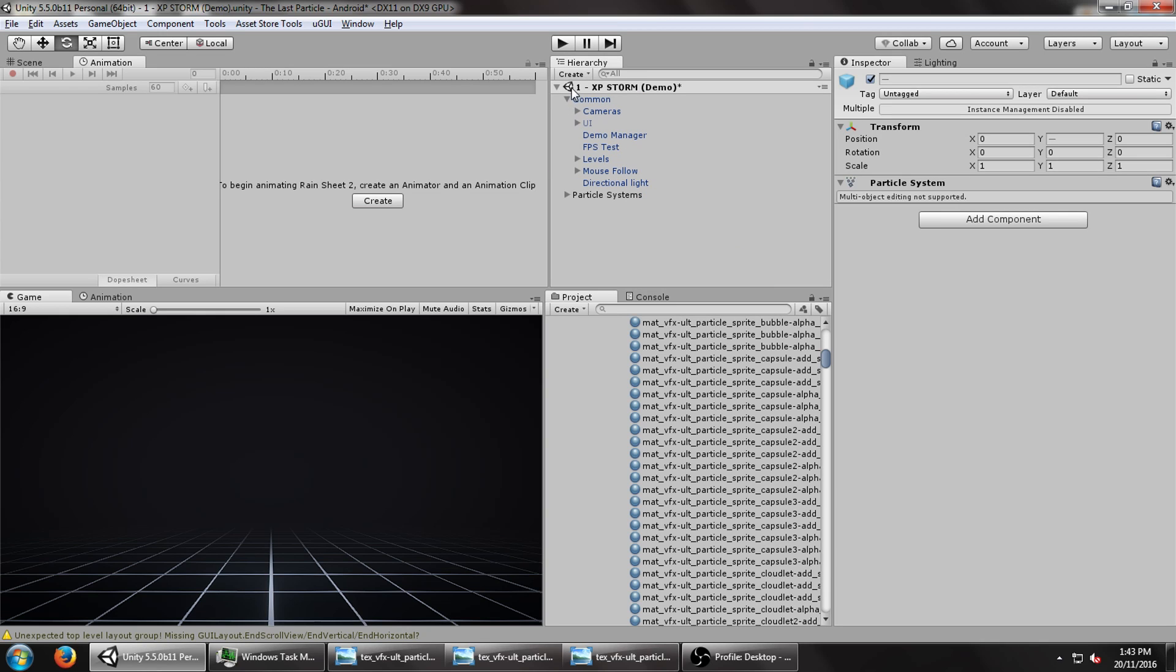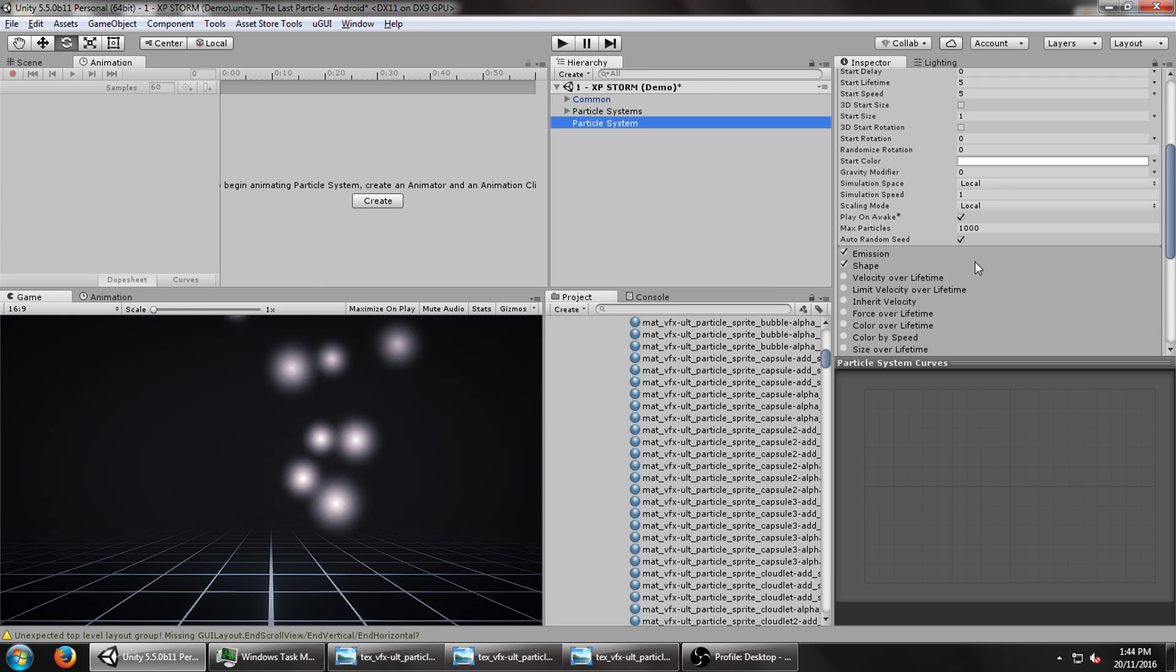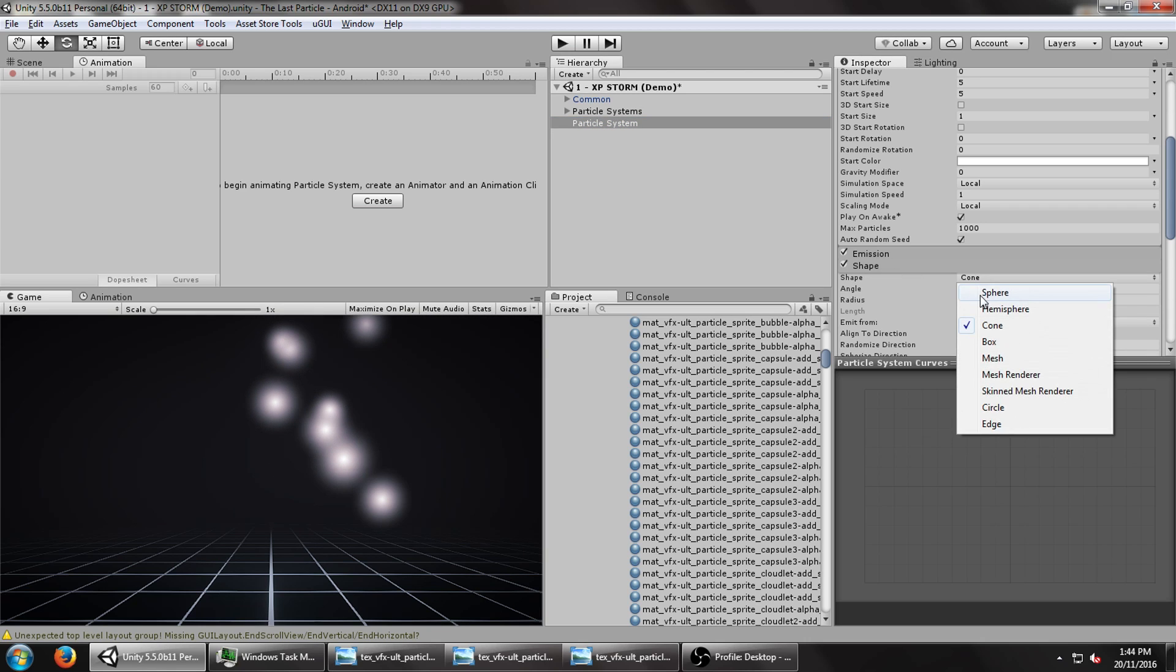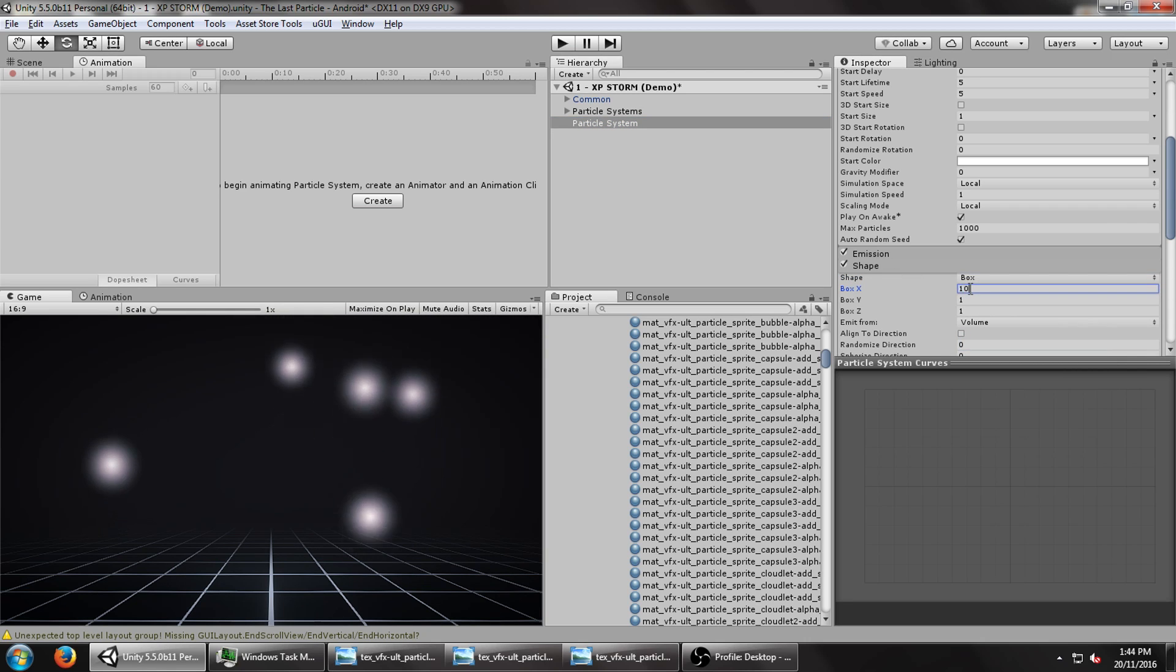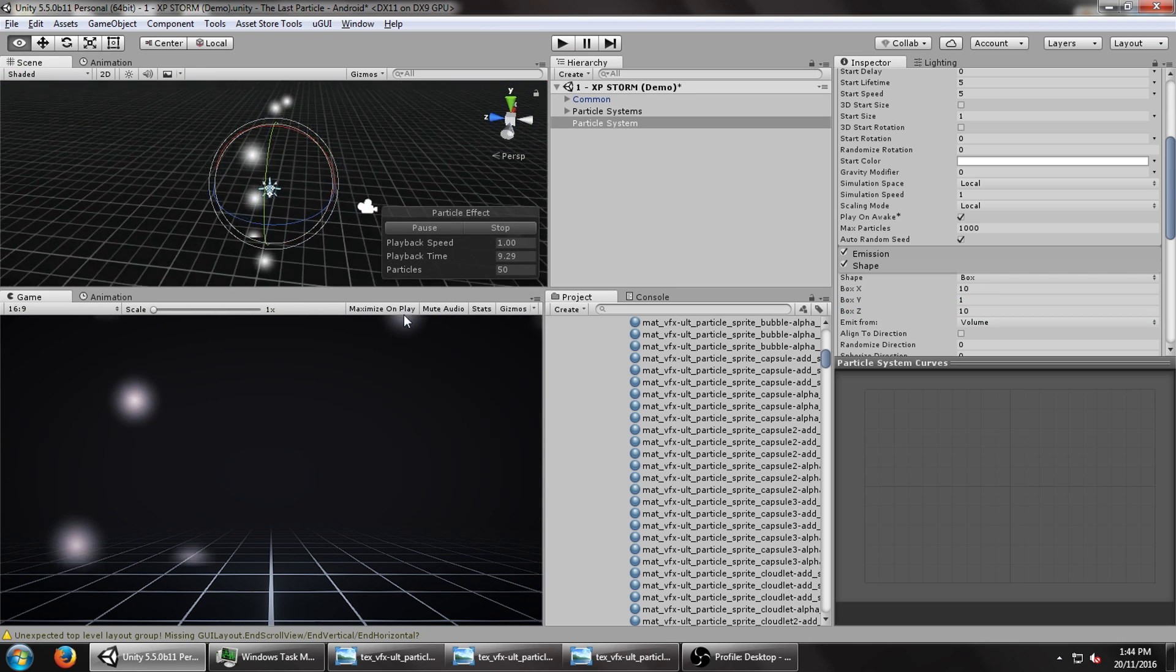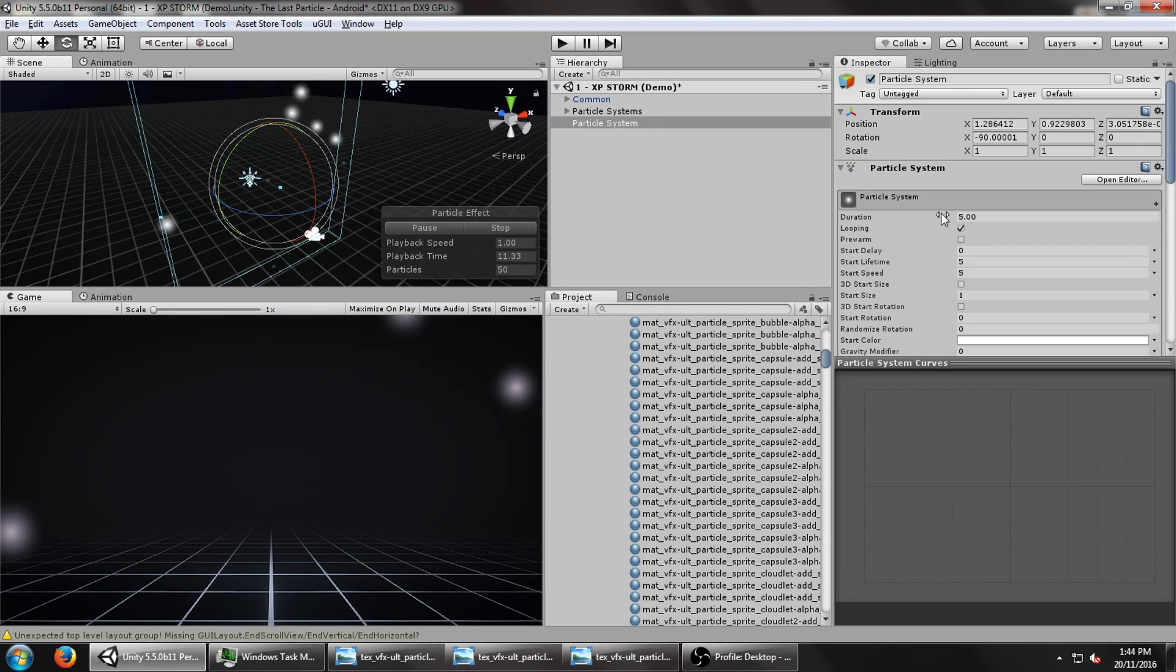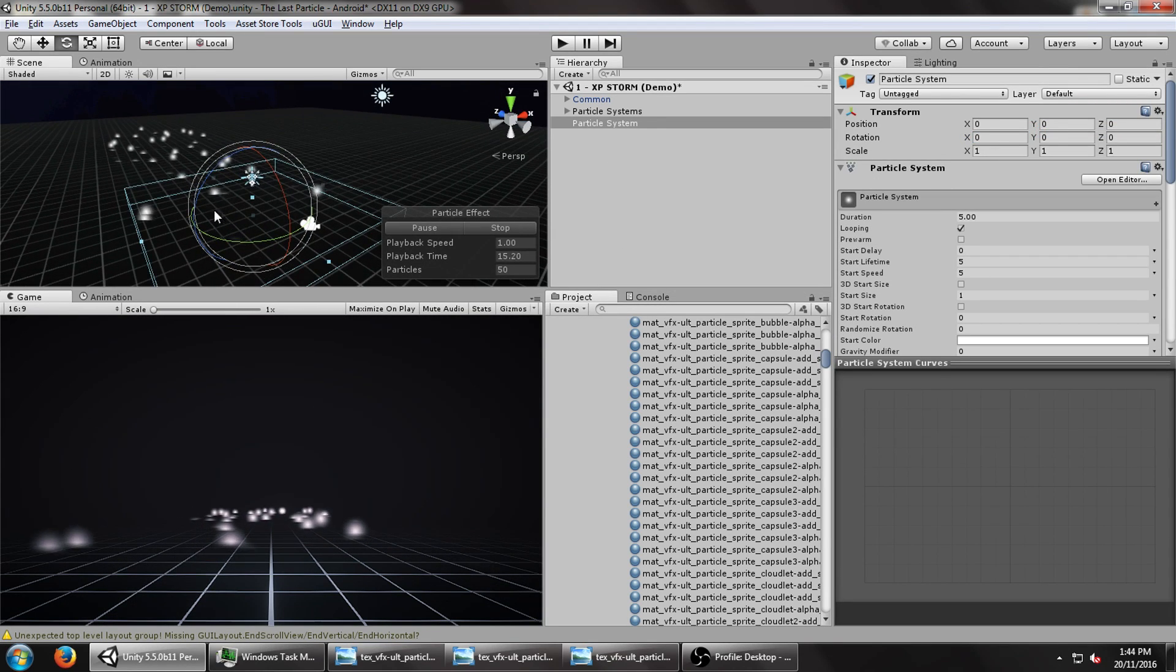First thing we're going to want to do, of course, is create a new particle system so we can start from scratch, and for the shape I want it to be a box. I want it to be about 10 meters, 10 meters in Z space, so you'll see what that looks like. Now right now it's rotated, so let me just reset that.